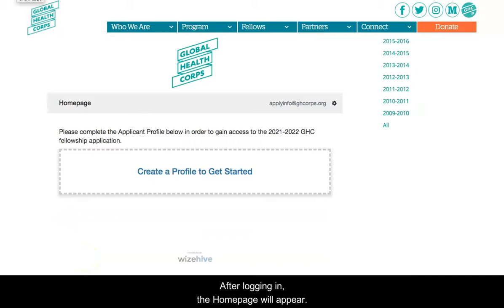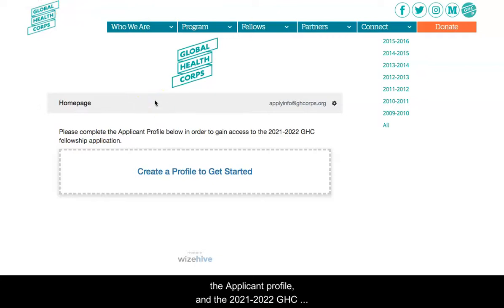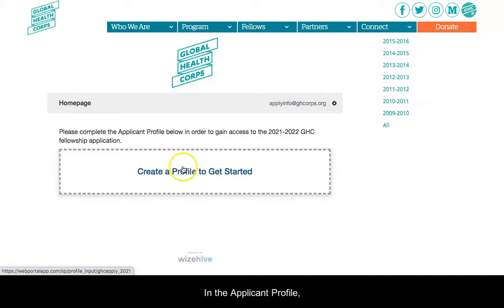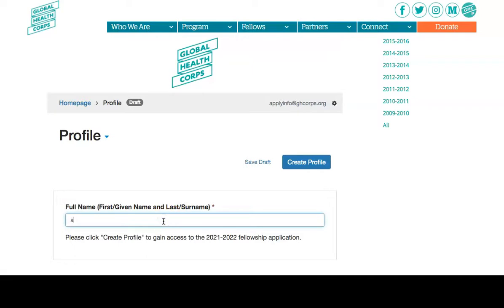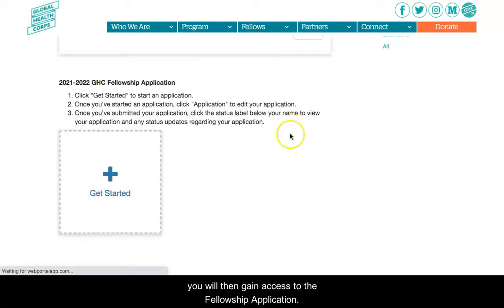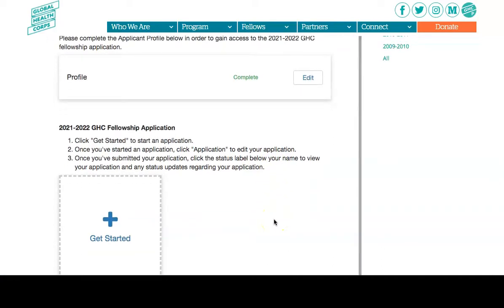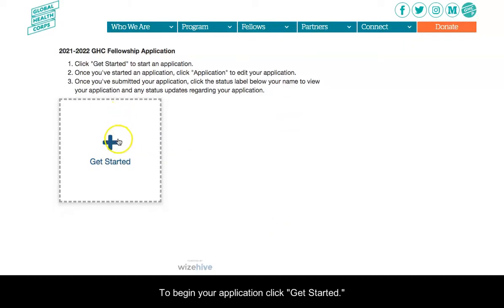After logging in, the home page will appear. There are two sections on the home page: the Applicant Profile and the 2021-2022 GHC Fellowship Application. In the Applicant Profile, enter your full name and click Create Profile. Then you'll gain access to the fellowship application. To begin your application, click Get Started.